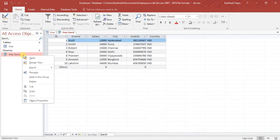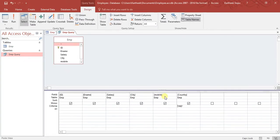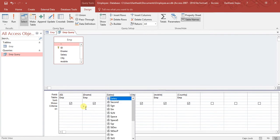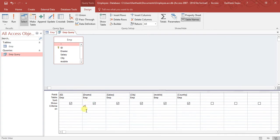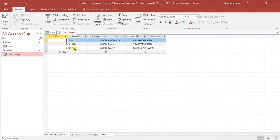That is one type of query. Let's see another kind. Go back to Design View and clear the previous criteria. Now I want to select records based on name — specifically employees whose name starts with 'S'. In the criteria row for the name column, write 'Like S*', meaning select all names starting with the letter S. Click Run, and you can see all the rows where the employee name starts with S.